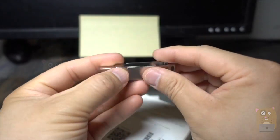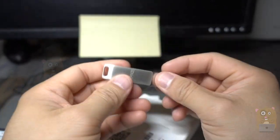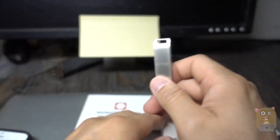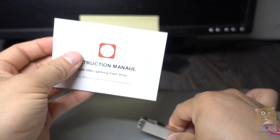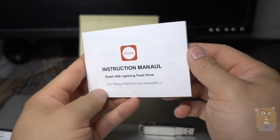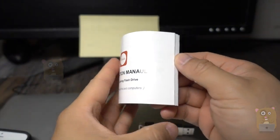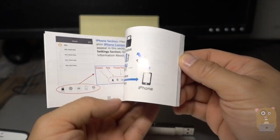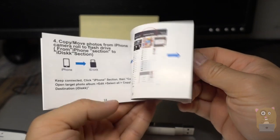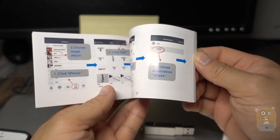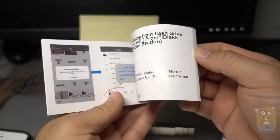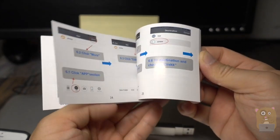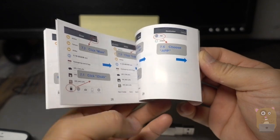It's all metallic construction. There's a little keychain loop right over here. It also came with a pretty detailed user manual for their app. It's been a while since I saw an app this detailed. It goes over just about every single step, picture by picture, on how to use it.